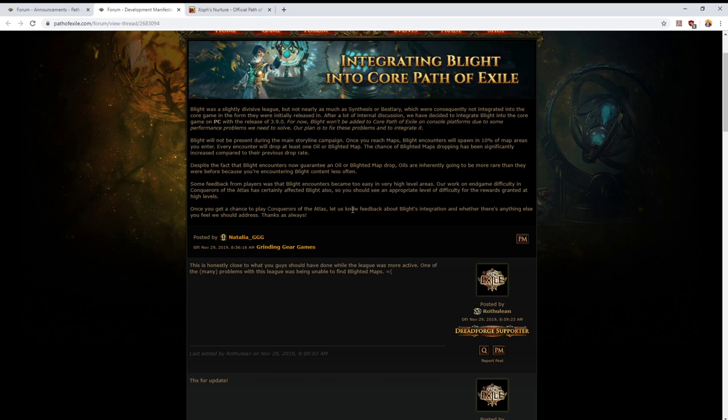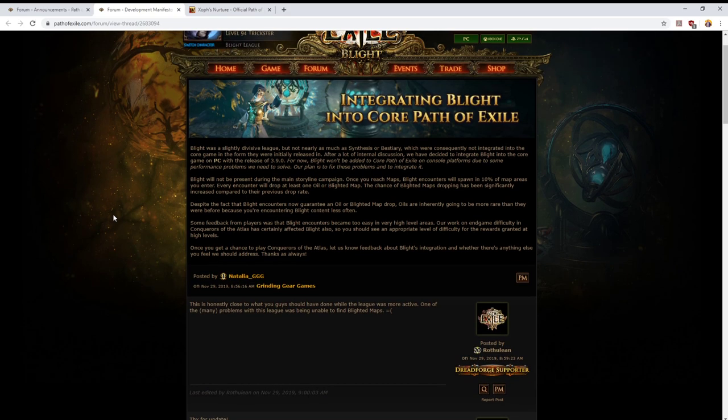Anyways, once you get a chance to play Conquerors of the Atlas, let us know feedback about Blight integration, whether there's anything else you feel we should address. Thanks as always. What I get from reading this is that I feel that they're sort of running out of time.